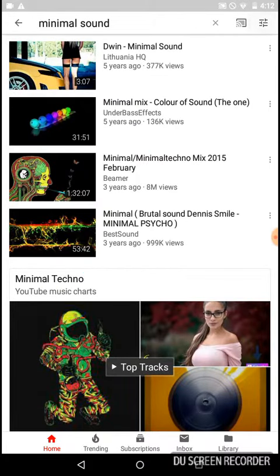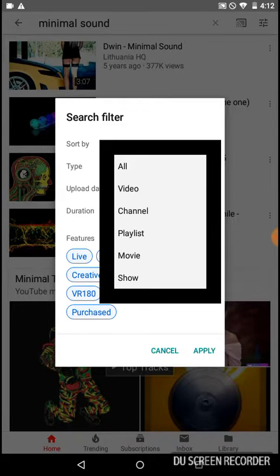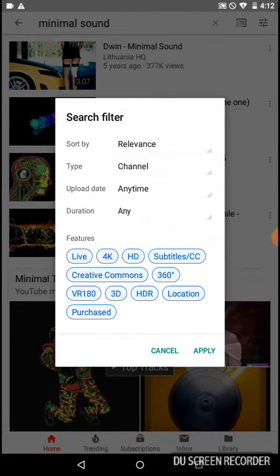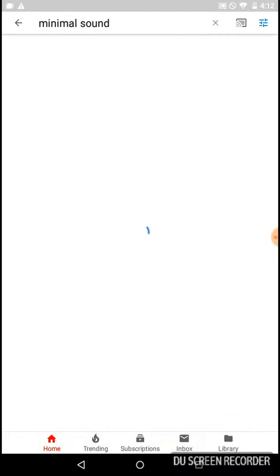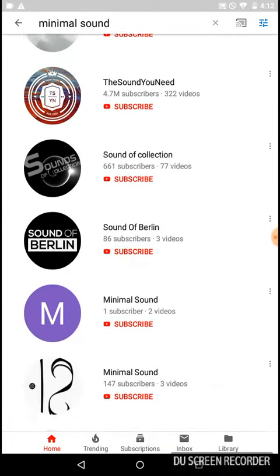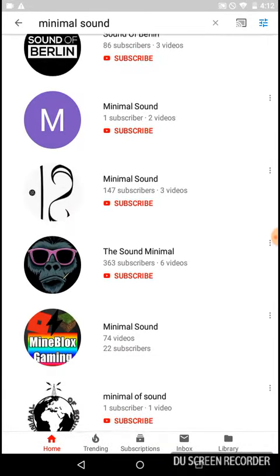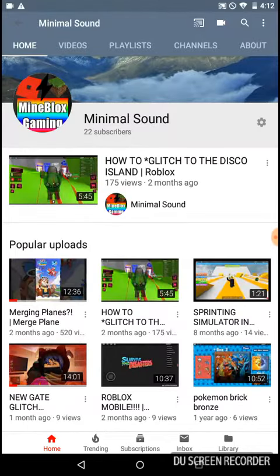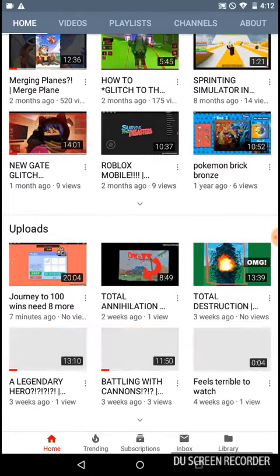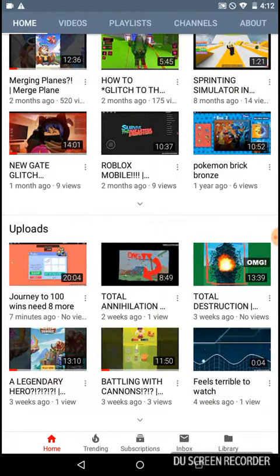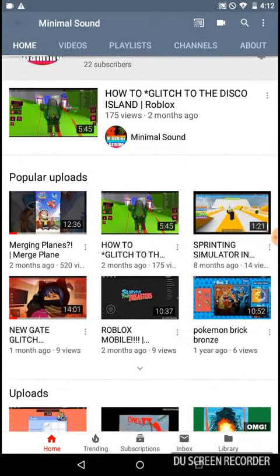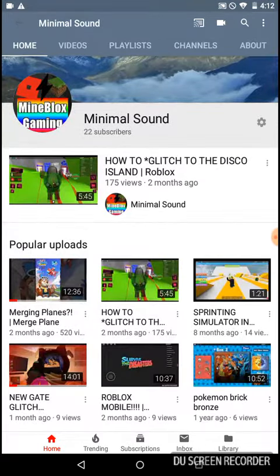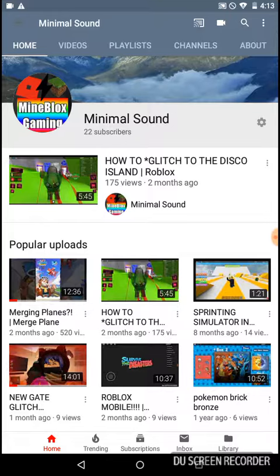Then from here what you want to do is you want to hit filters, go to type, channel, and then click apply. And if you scroll down a bit... there.